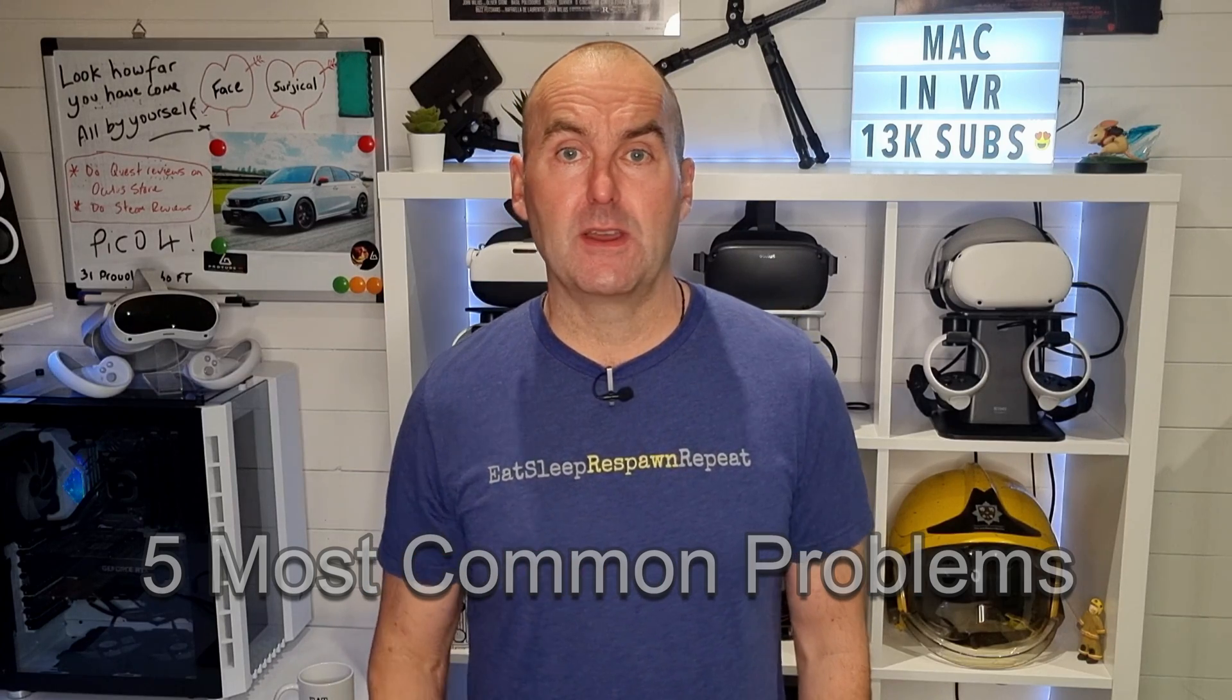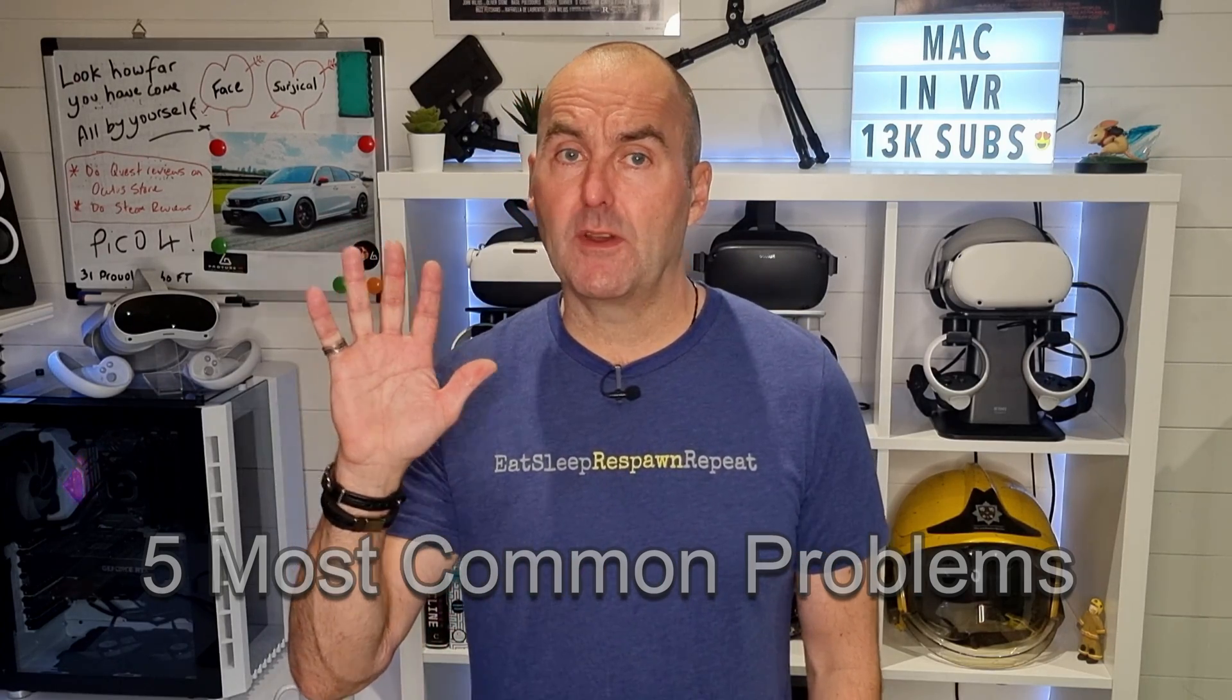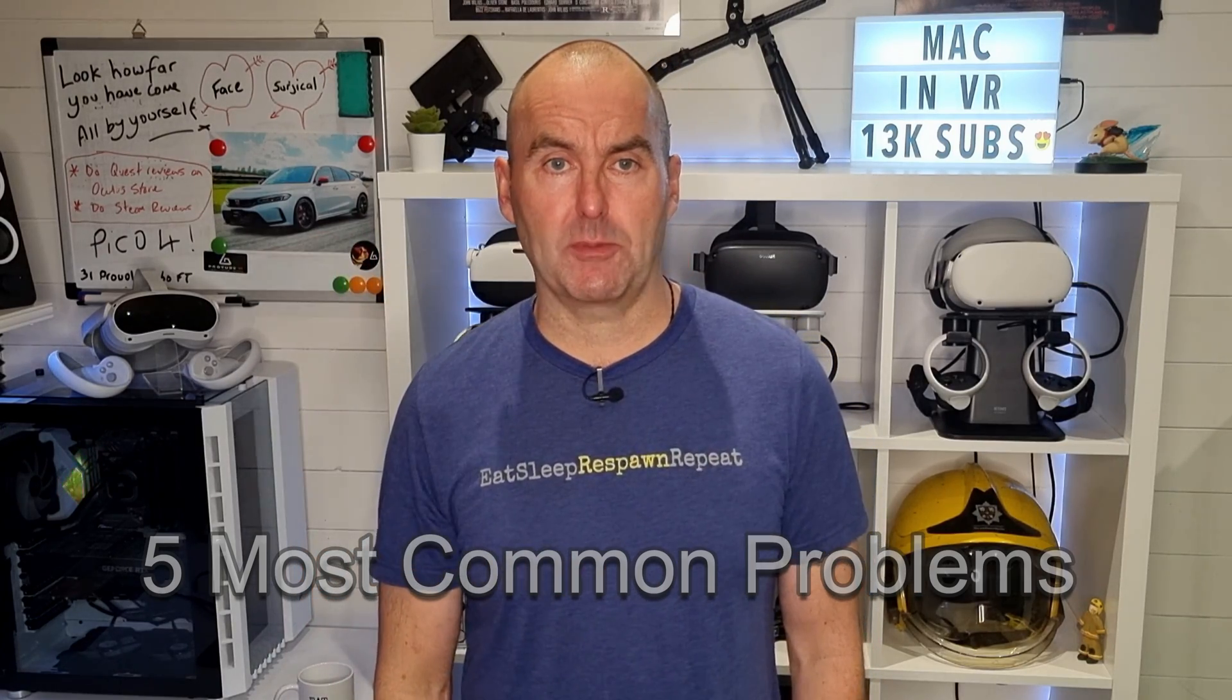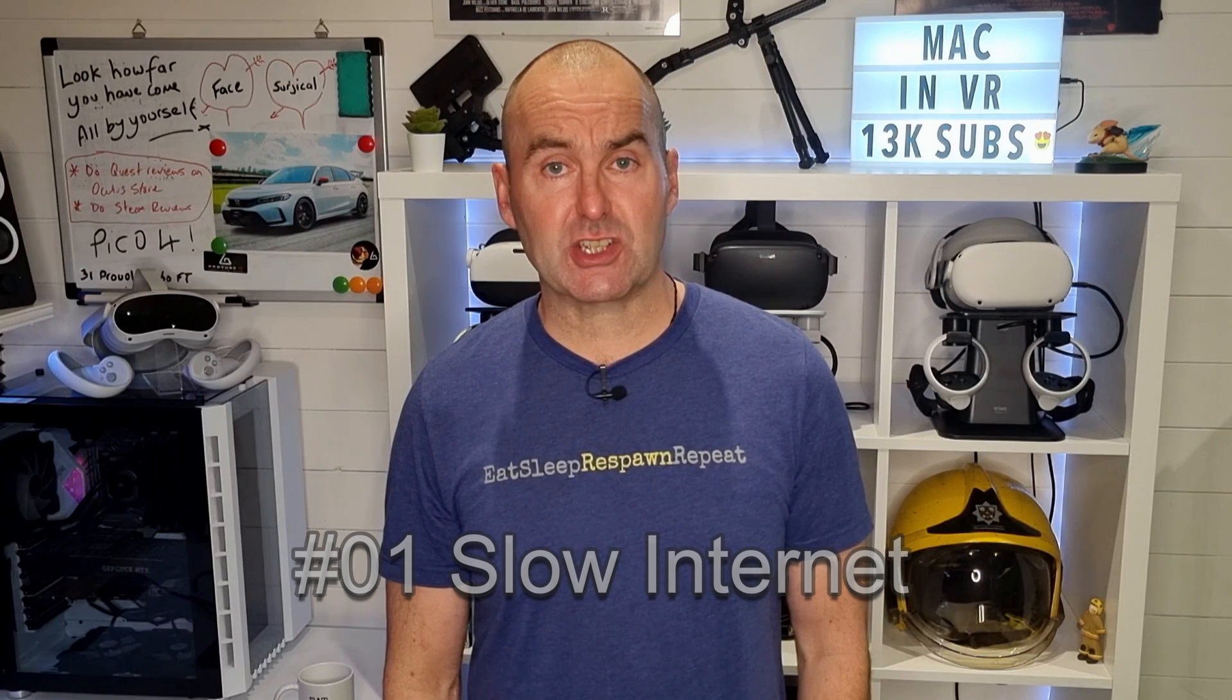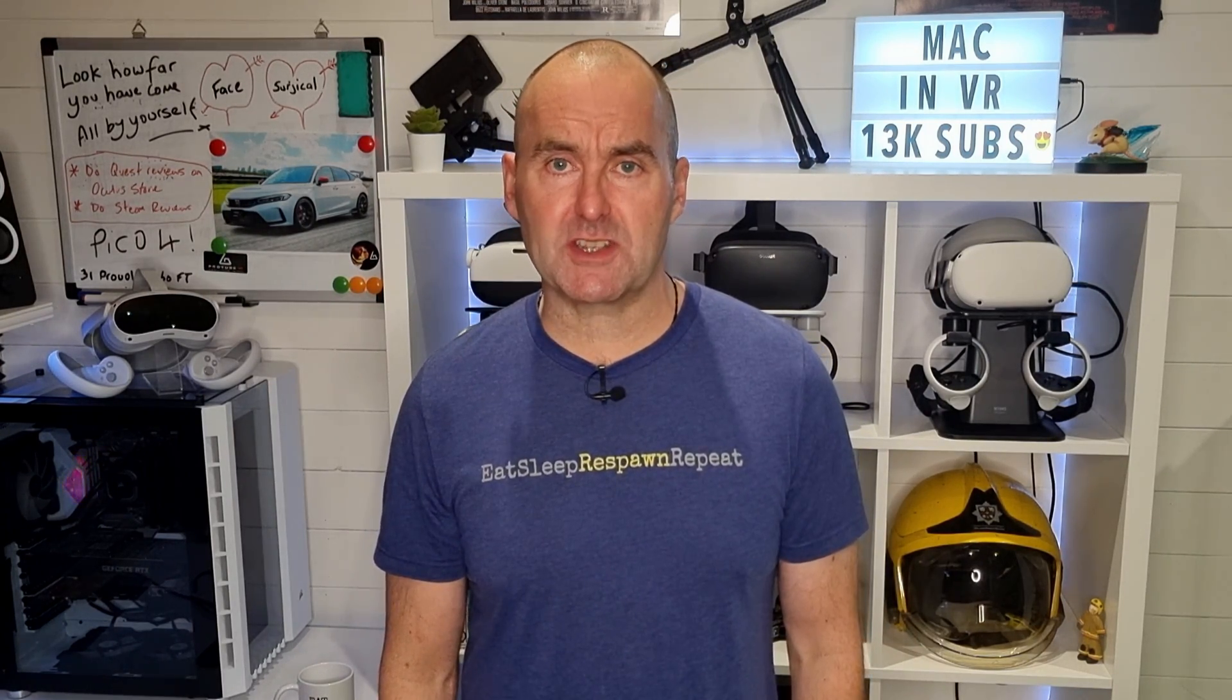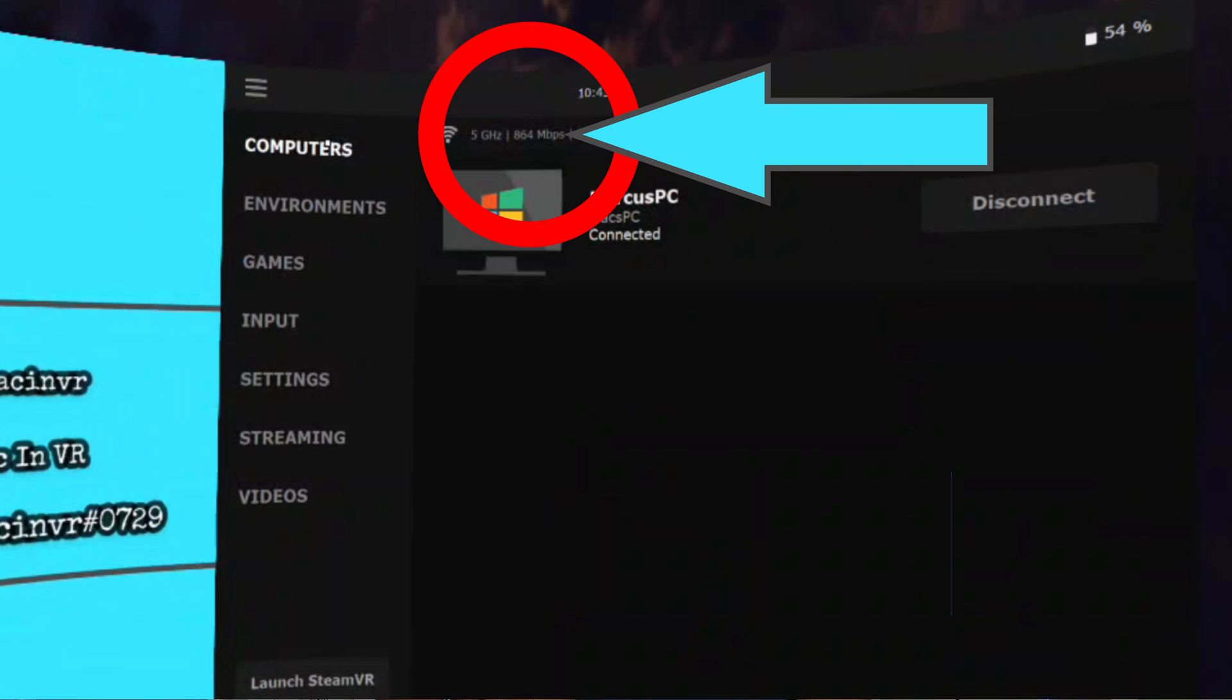The five most common virtual desktop issues. Number one. My internet is slow. This may surprise you but virtual desktop is not interested in the speed of your internet. Surprised? It is only interested in the strength of your Wi-Fi signal so open the menu on your headset and look in the top left corner. This will show your 5 gigahertz Wi-Fi channel strength. Anything above 500 megabits per second should be fine.